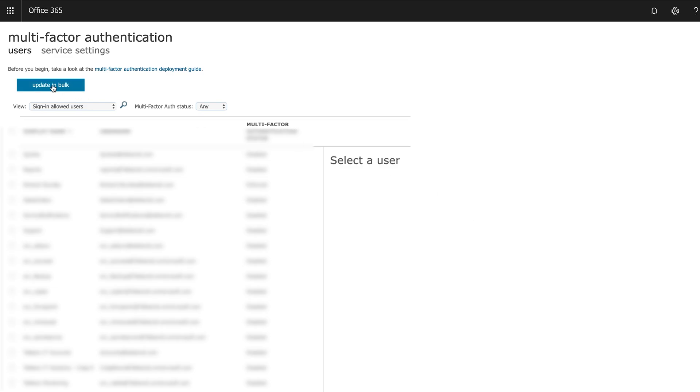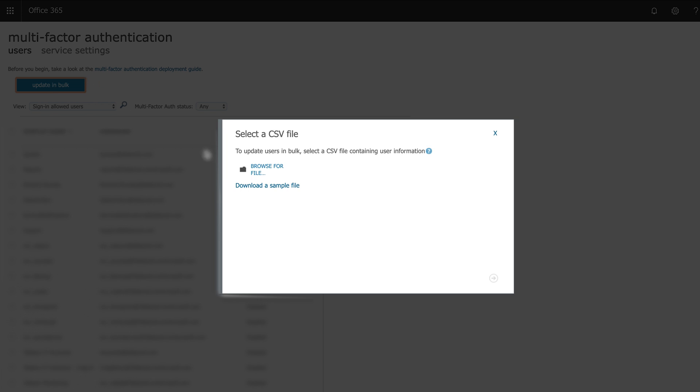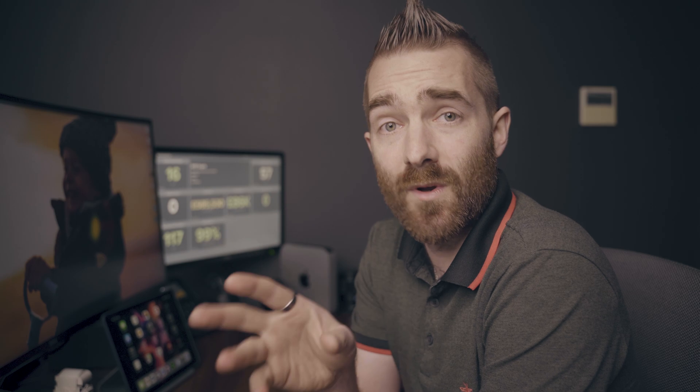It's that easy, really easy. If you want to enable this for everybody, you can also click on the update in bulk link at the top here. That will give you a sample CSV file, so if you just download that, you can then open it in something like Microsoft Excel and that shows you the columns that you need to be able to do this in bulk.